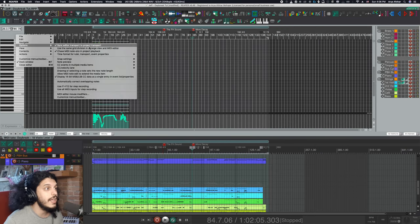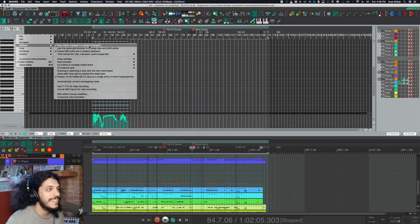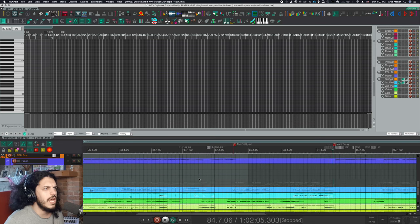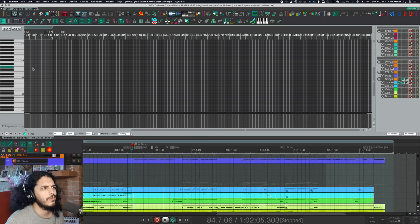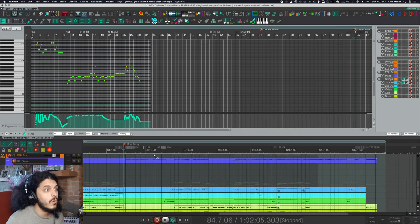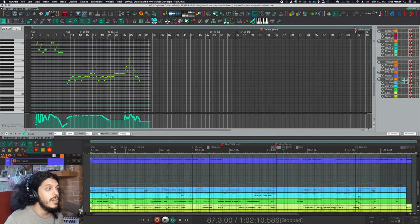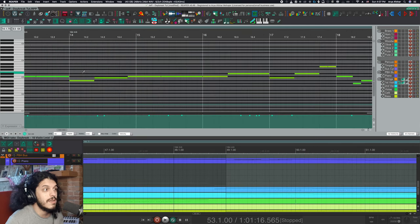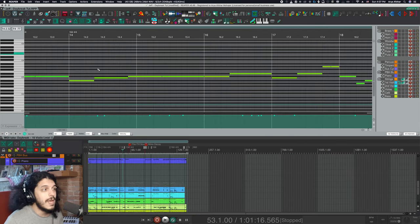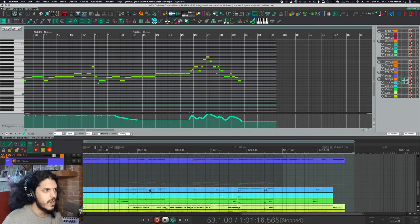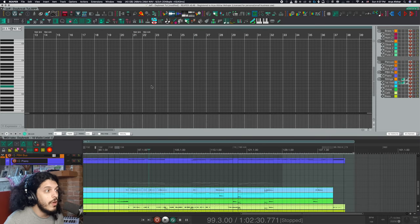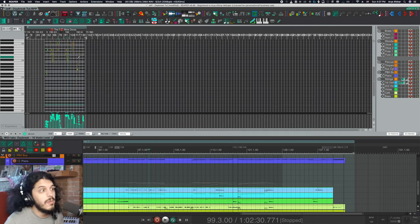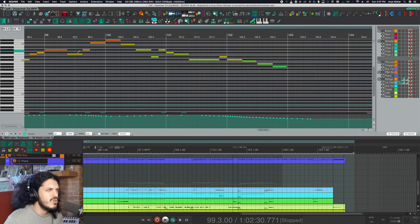The first thing I want to show you is sync editor transport to project transport. So with this option off, your arrange view and MIDI editor move independently from each other. Your edit cursor will always be in the same place, but if you zoom in on your arrange view or in the MIDI editor, the other window stays where it is. The same thing applies to scrolling. So if you're in arrange view and click somewhere to edit some notes, the MIDI editor will open but it may just be somewhere else, maybe really zoomed in, so you'd have to zoom out and scroll around to find the same spot — and that gets a little bit annoying.